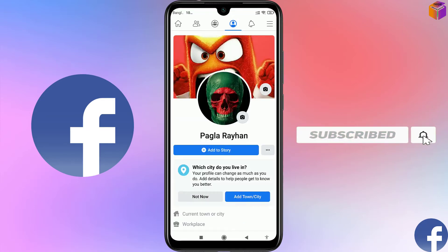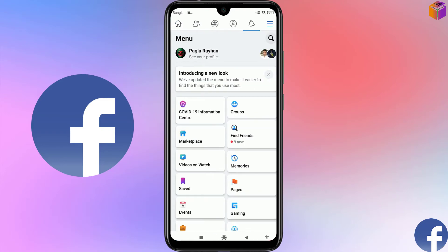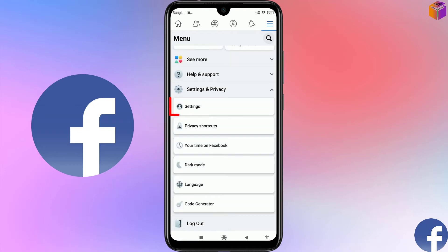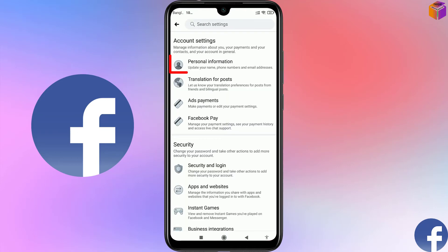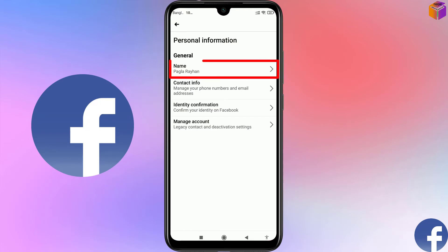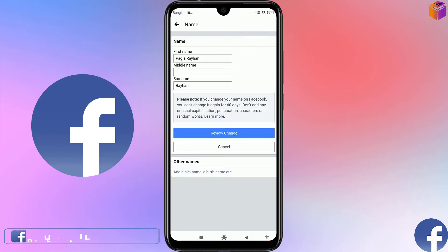Go back and click on the triple straight lines at the top right corner. Then scroll down and click on 'Settings and Privacy', then click on 'Settings'. From account settings, click on 'Personal Information', then click on 'Name'.